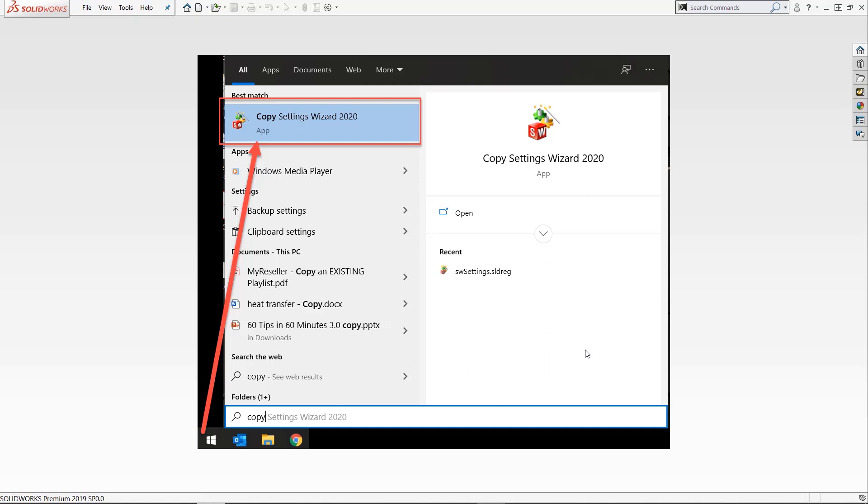The key here is you capture your settings and you create a file that stores all of your customizations like your shortcuts and your interface.